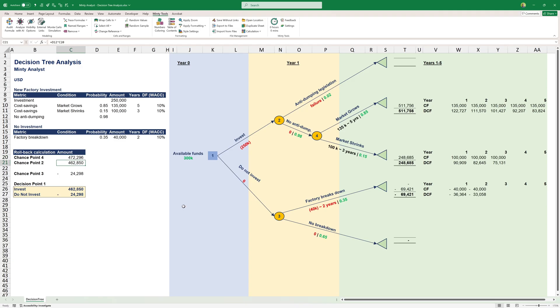At chance point two, we'll essentially be left with that, because there's a 2% chance of doing nothing. Our invest decision here would be this thing, chance point two, plus the negative $250,000, to give us $212,000.